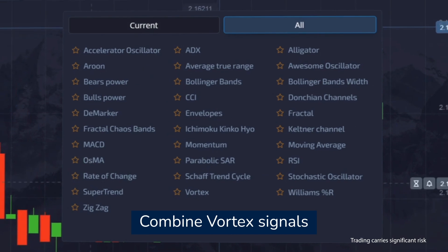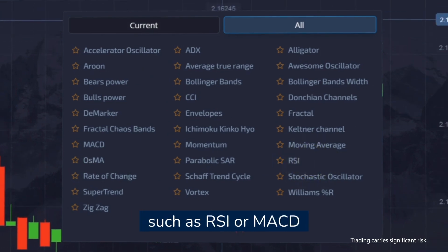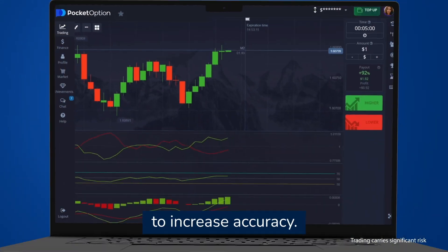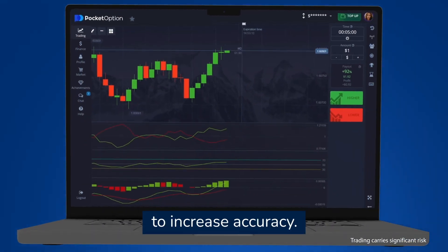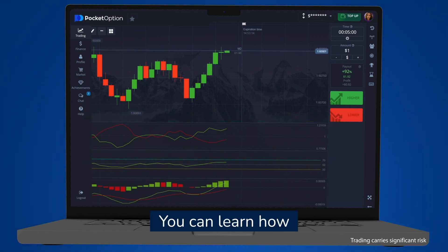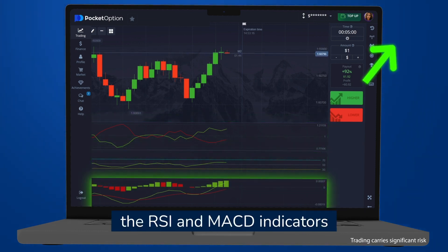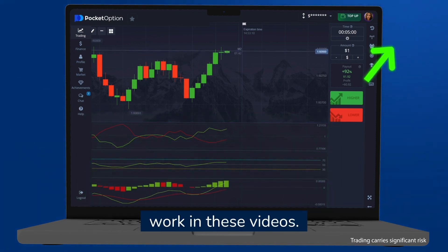Combine vortex signals with other indicators such as RSI or MACD to increase accuracy. You can learn how the RSI and MACD indicators work in these videos.